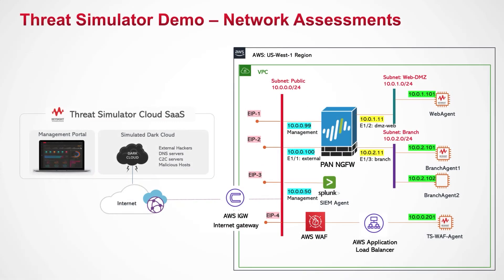For this demonstration, a simplified enterprise environment is encapsulated into a sandbox running within the Amazon AWS environment consisting of a next-gen firewall, security control from Palo Alto Networks, SIM from Splunk, and the Amazon Web Application firewall.